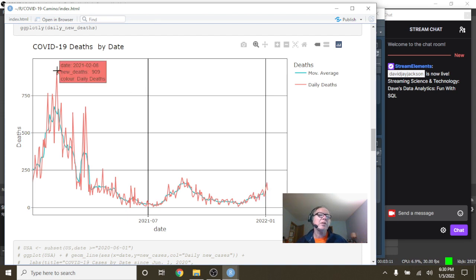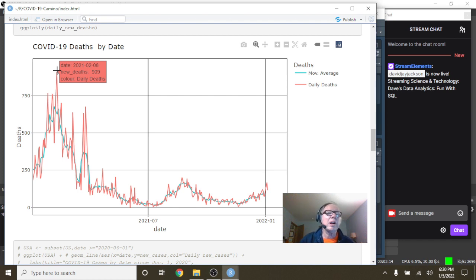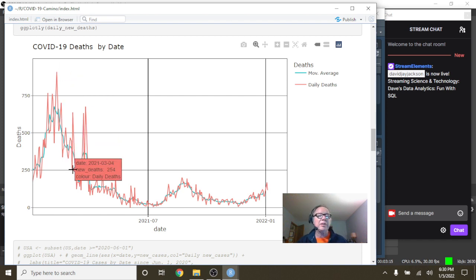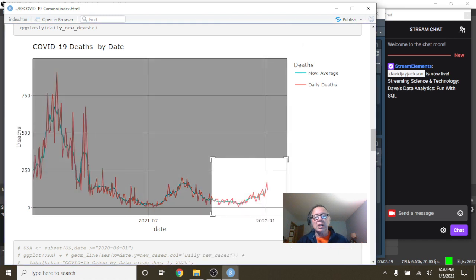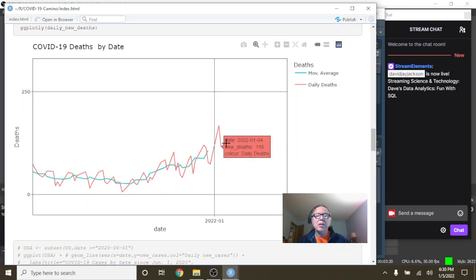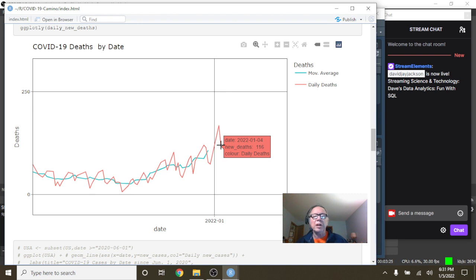You can see here on February 8th, Spain, you reported 909 deaths. You had this crazy rollercoaster ride all the way down into here. And on January 5th, 2022, you reported 116 deaths.